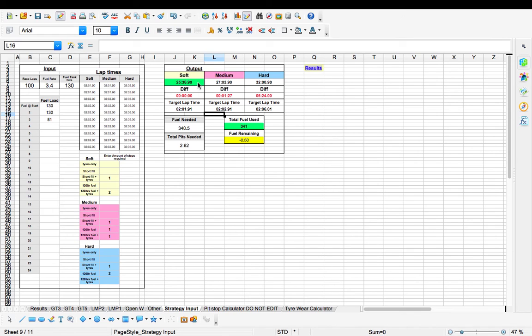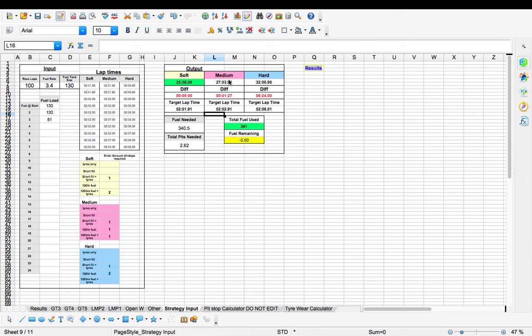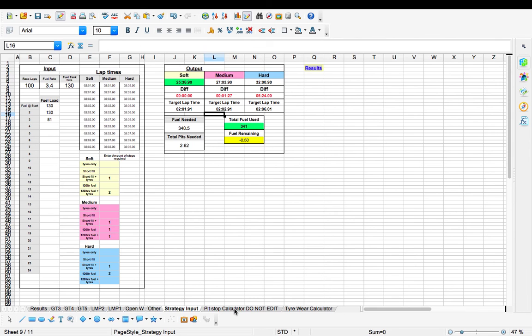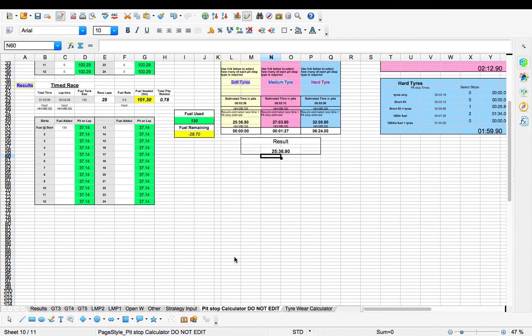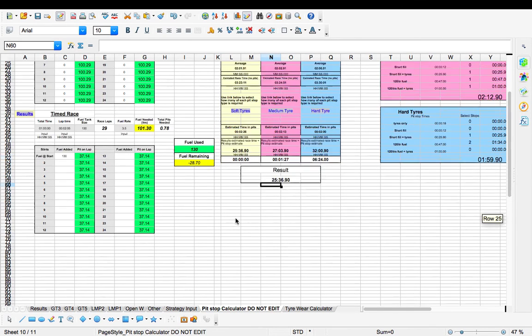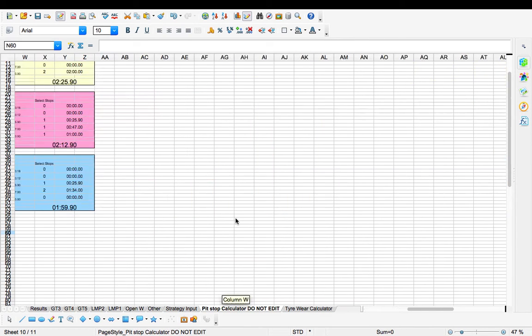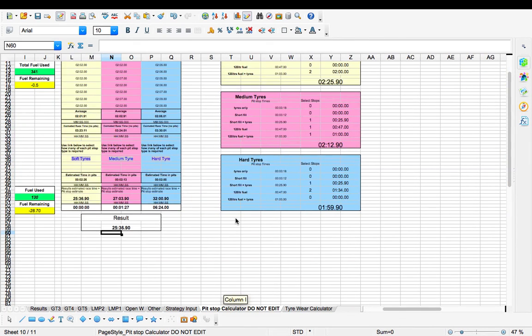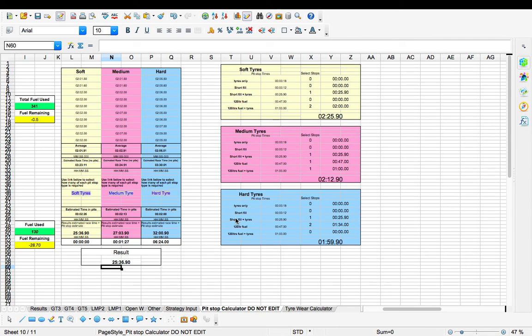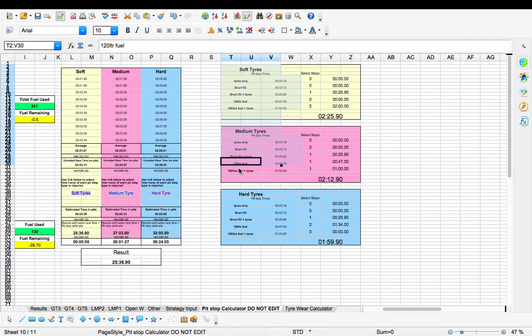The only thing that the time doesn't take into consideration is the travelling time up and down any pit lane because all the pit lanes are a slightly different length. So to keep it sort of, I've done it on a GT3 pit stop time. You can adjust the pit stop times. I'll show you where that is. If we go down to the bottom where it says Pit Stop Calculator Do Not Edit, and come over to this section here where you've got your soft, hard, just here.